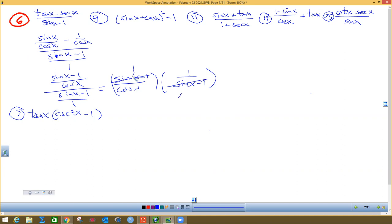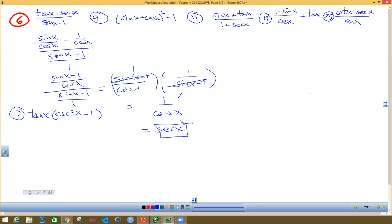I take across the top — one times one is one, cosine times one is cosine. You are not allowed to leave a fraction, and whenever you see a one on top, the reciprocal identity should pop into your brain. One over cosine — what's it equal? Secant. And I'm done.